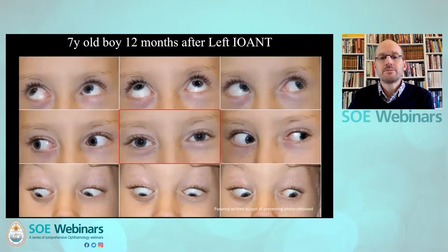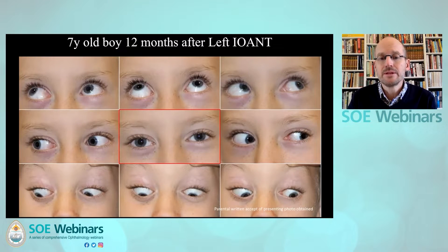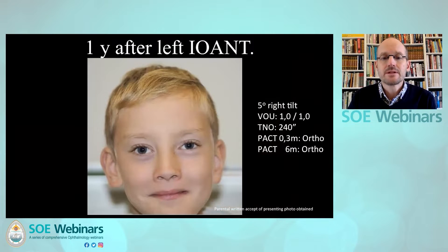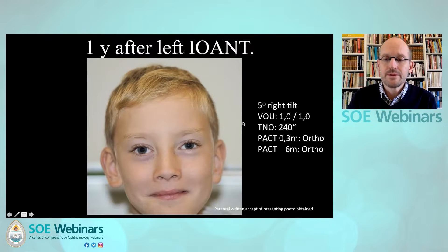Going back to our seven-year-old boy: this is one year after surgery on the left inferior oblique. The head tilt is now only five degrees, and he has nice abductions and adductions in primary position.